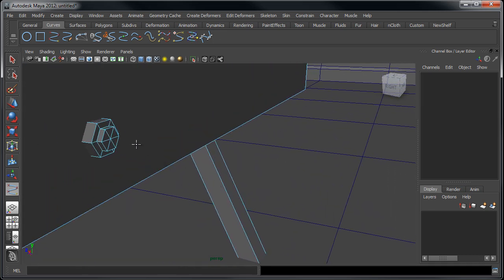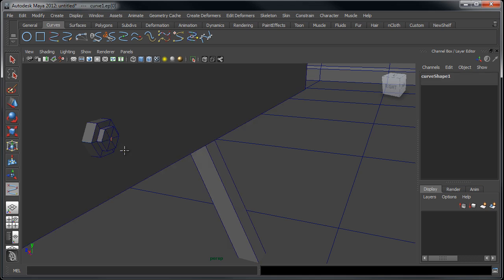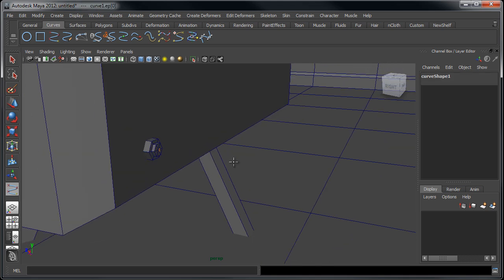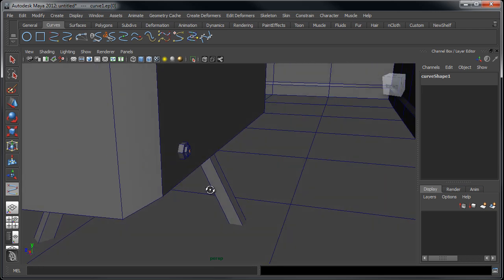So I'm going to start by holding down V and making sure that the first point on this curve is at the center of the face we're going to be extruding from. Now granted you don't have to do that, I'm just doing that because it makes it easier. If you wanted to free form create a curve and then kind of move the CVs into place, then that would be just as fine.